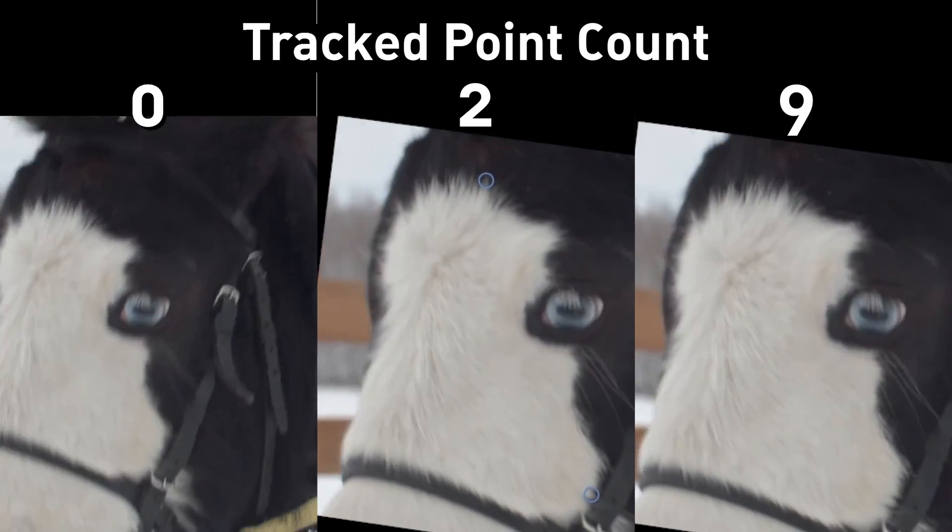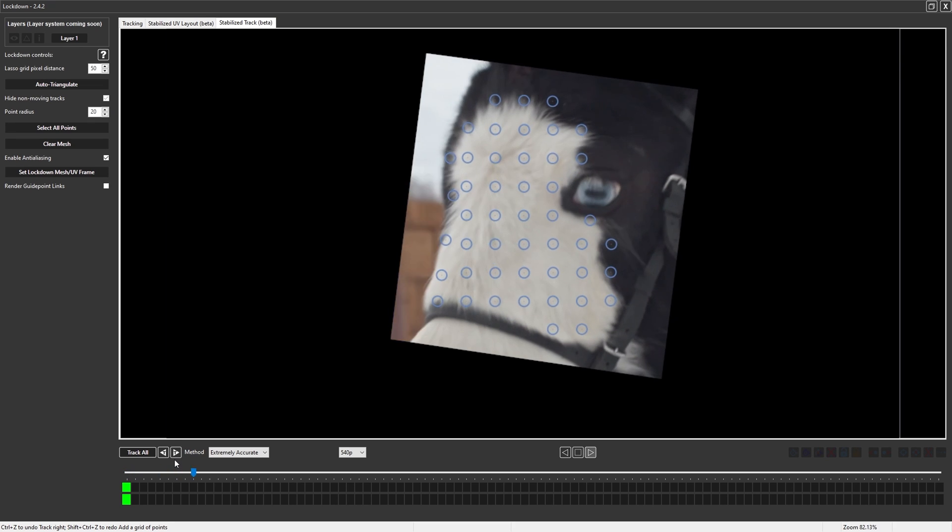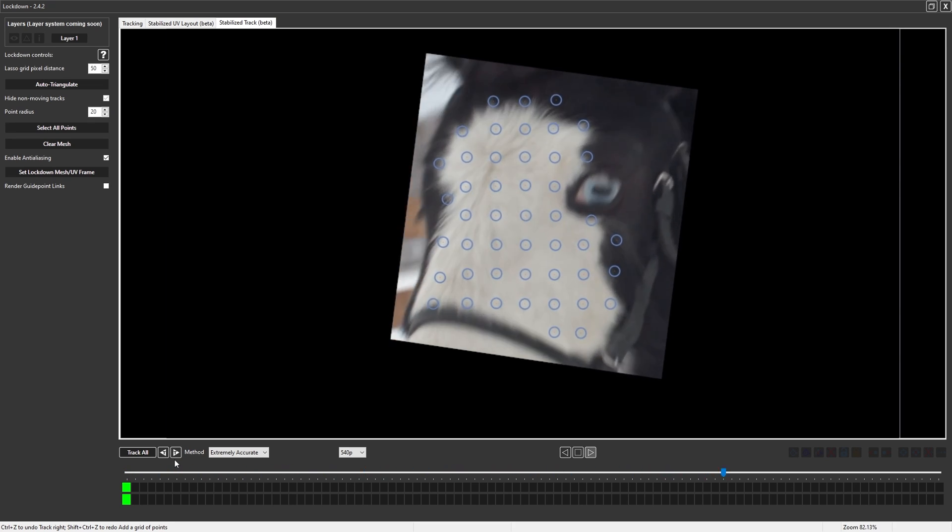Although I recommend always using as few points as possible, extremely dense tracking works far better in this mode than on the original image.